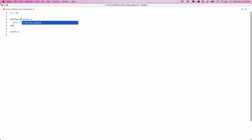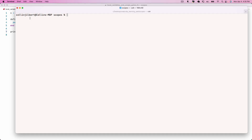Instead of using def here, we're going to say define_method, then pass a symbol for the name of the method, and add a do at the end to open our block. This do...end is our method body for print_in. Now if we hop over to the terminal and run this program, we see it executes just fine — no errors — and indeed we get 10 printed out to the screen.